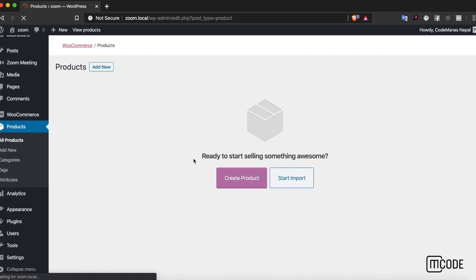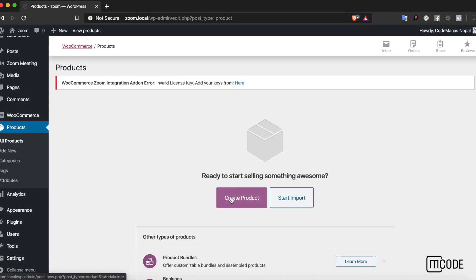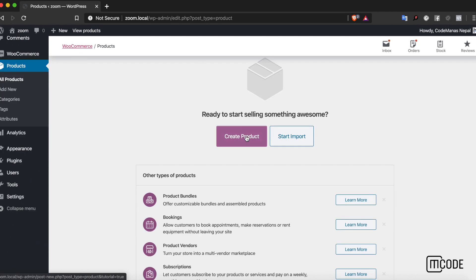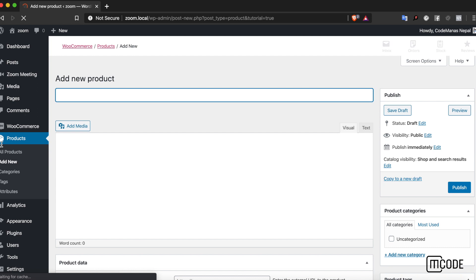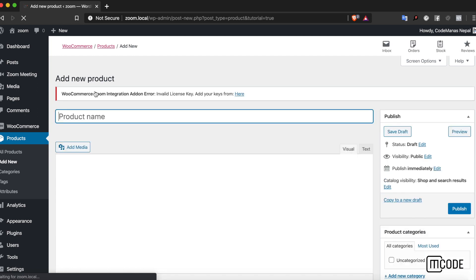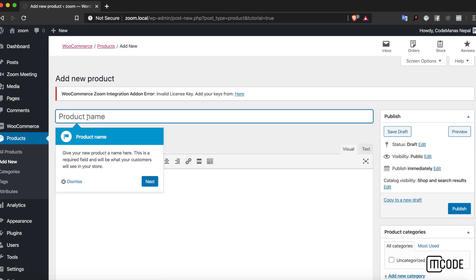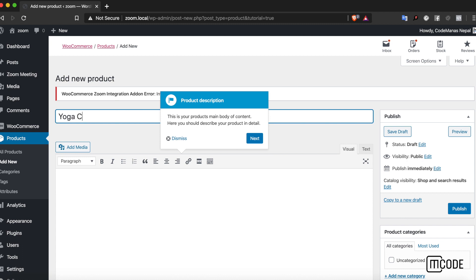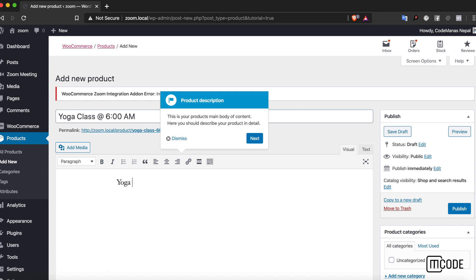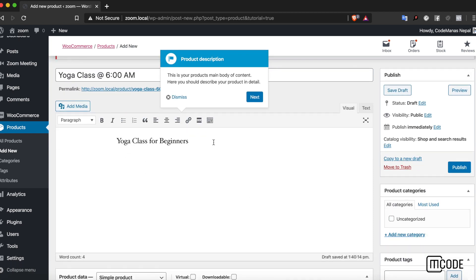Once we have everything activated and ready, let's start and create a new WooCommerce product. Let's keep things simple for now. I go to the WordPress products area, create new product, and let's say I'm going to be selling a yoga class at 6am, yoga class for beginners.